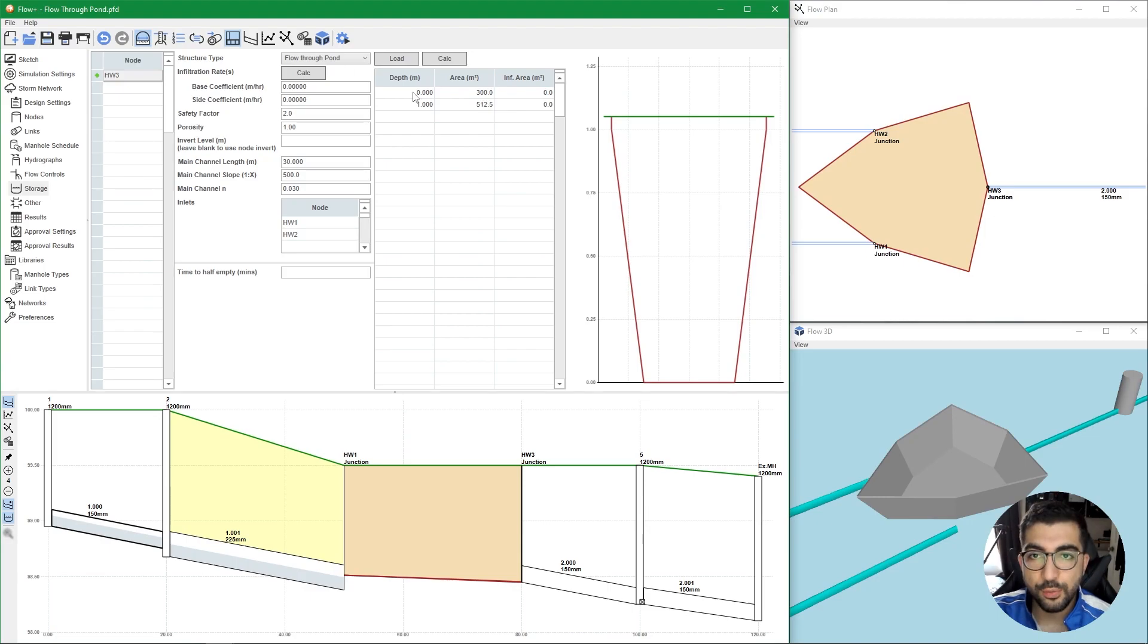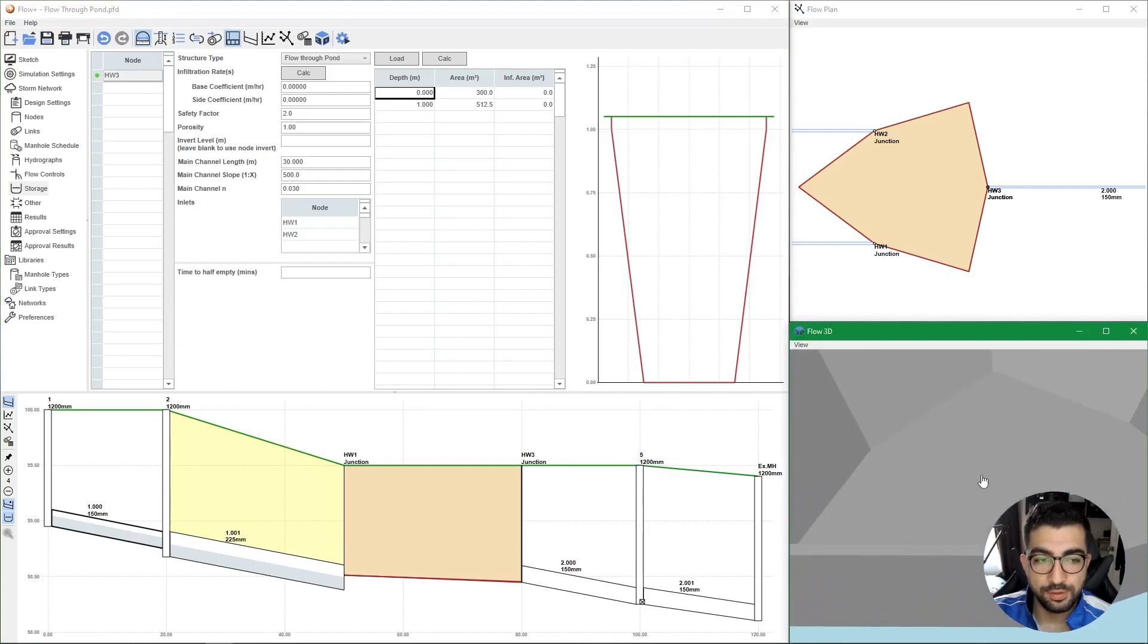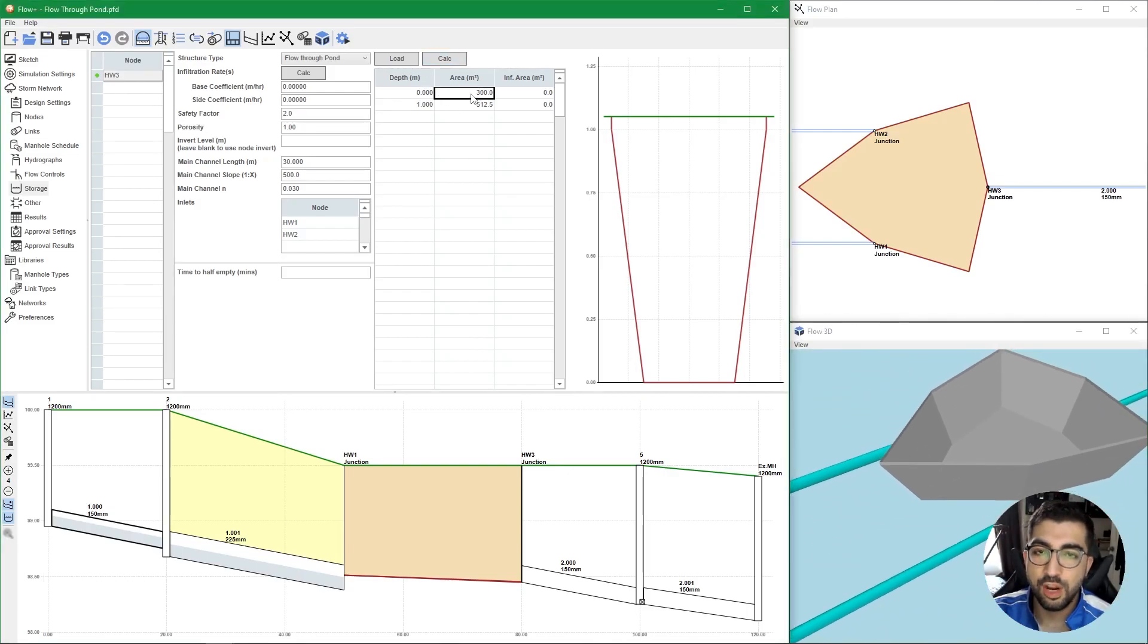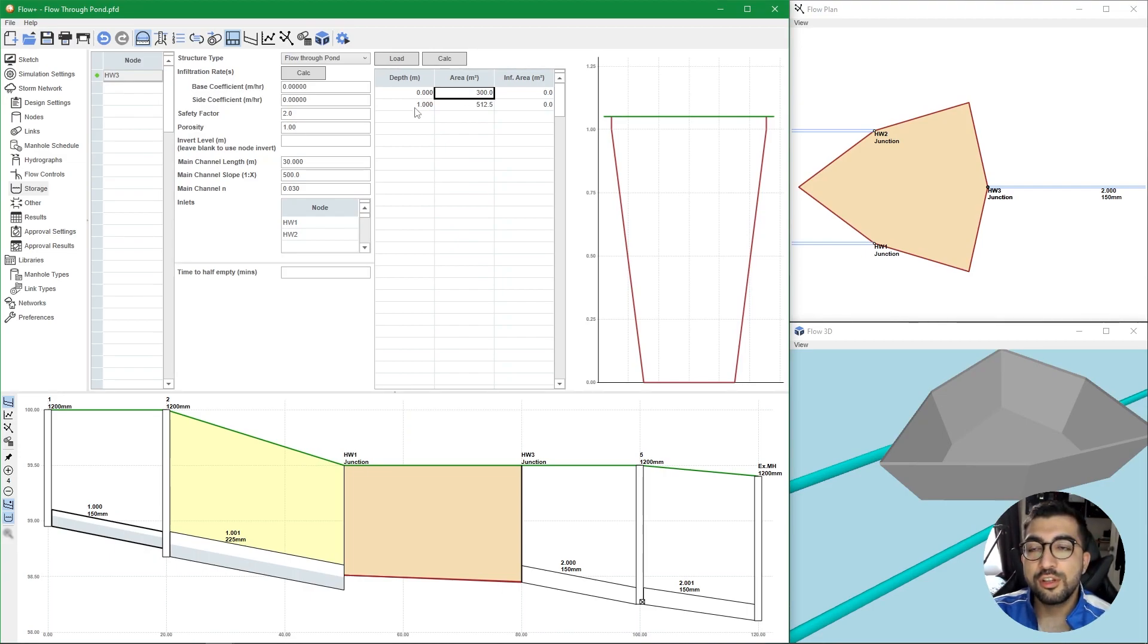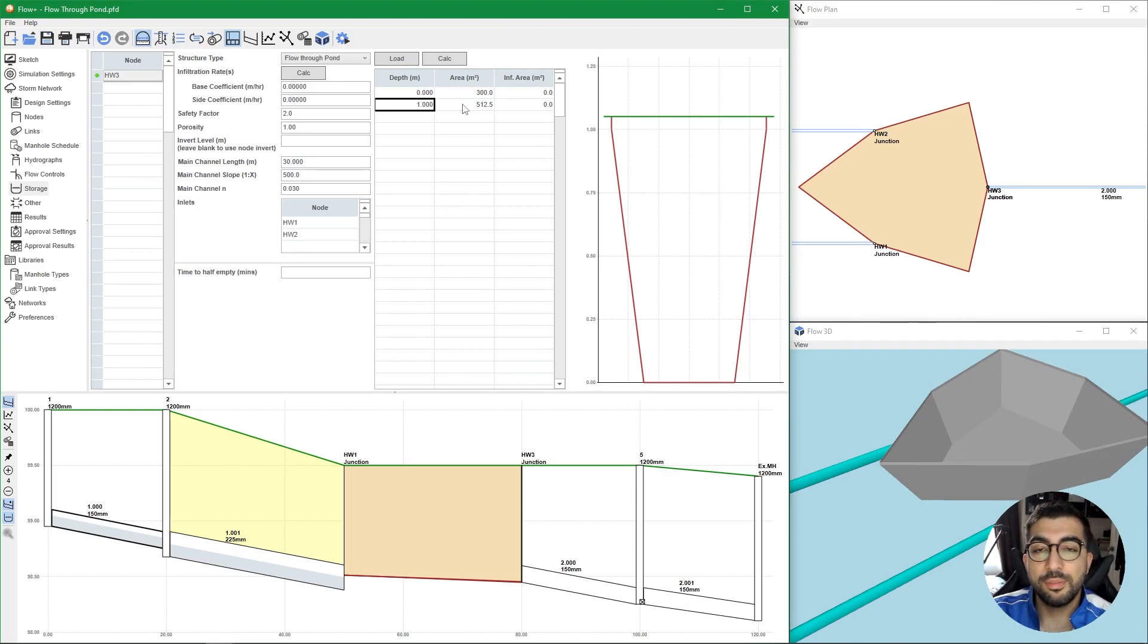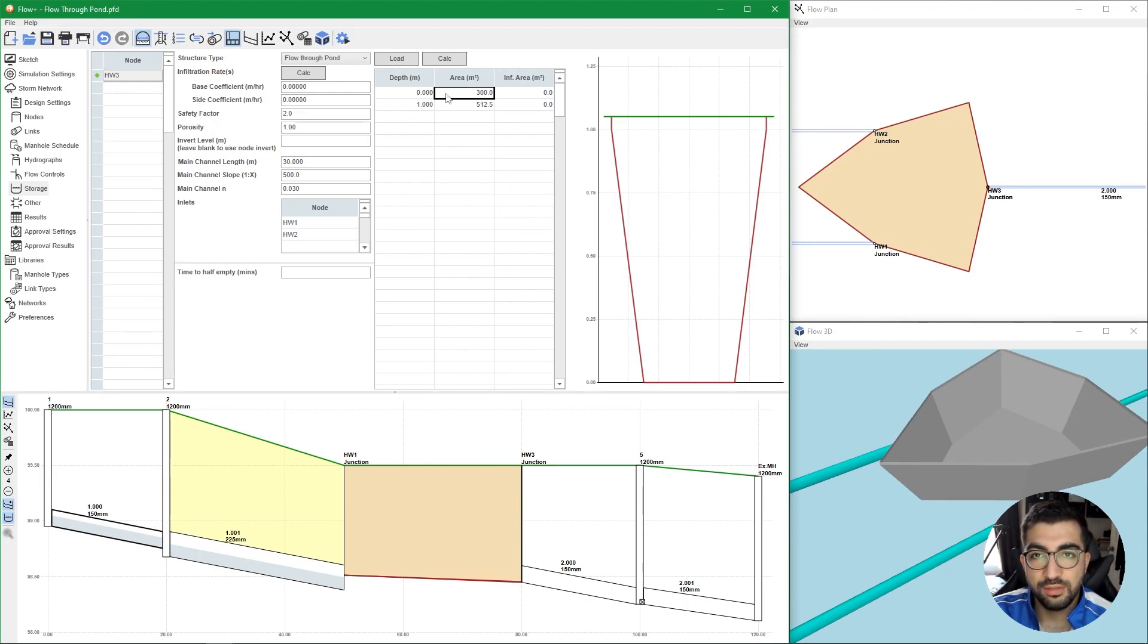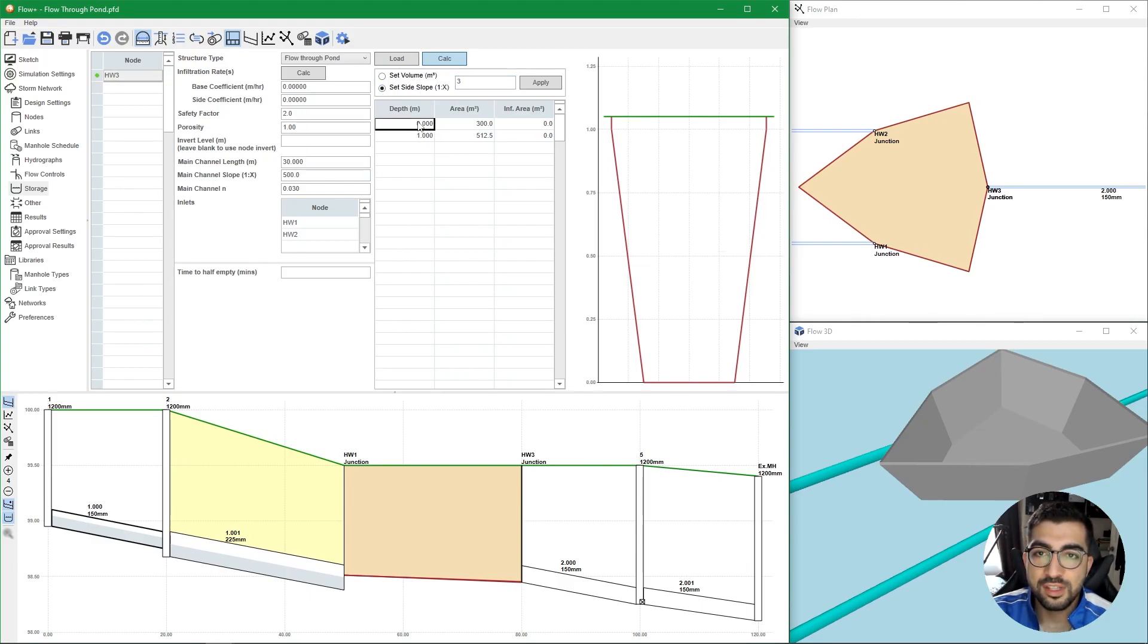Depth zero means the bottom of the pond. At the bottom of the pond, what is your area? It's 300 in my case because I drew it in CAD and I know the bottom area of the pond. Because I know the slope will be one in three, I want to achieve a depth of one meter and I offset it by three meters, like the perimeter of the bottom of the pond. In case you don't know what that will be and you just know the depth you want to achieve, you can click the calc button, select set side slope, type one in three, and make sure you have the zero depth, the area at the bottom, and then the depth that you want.